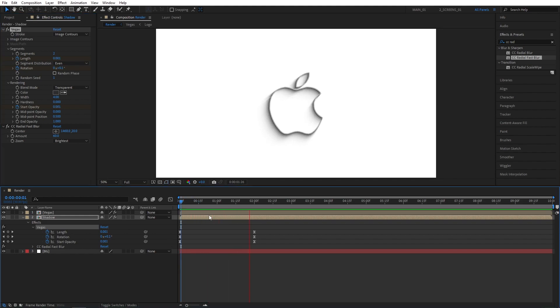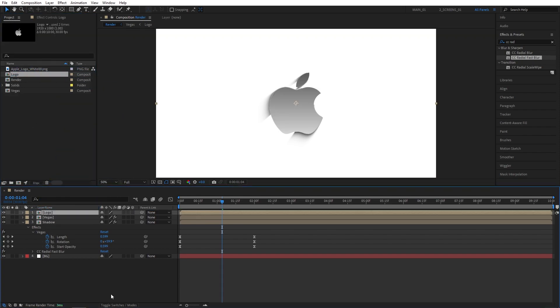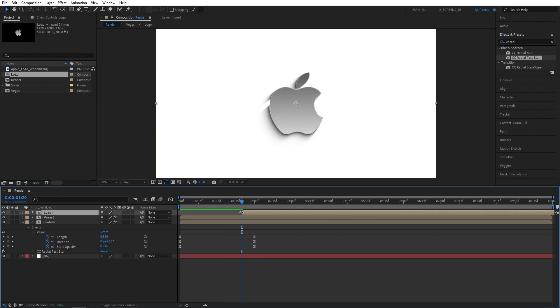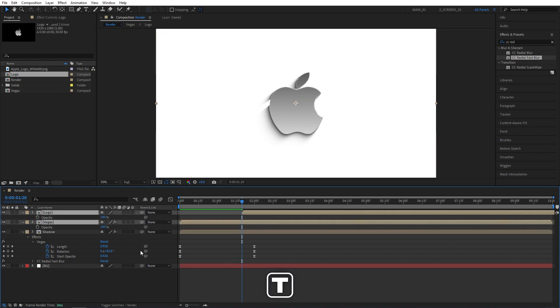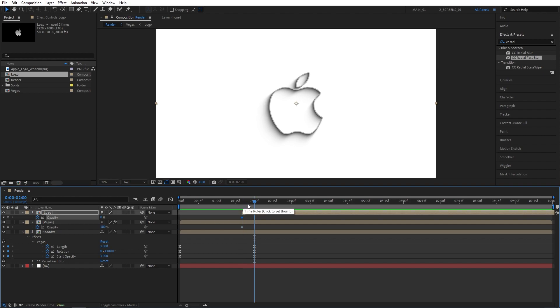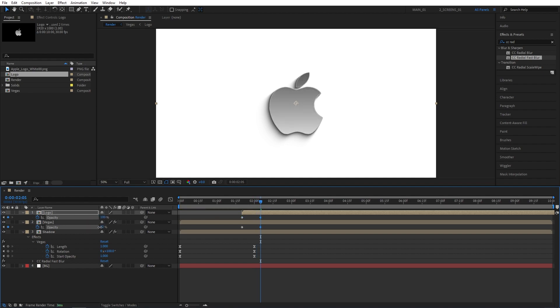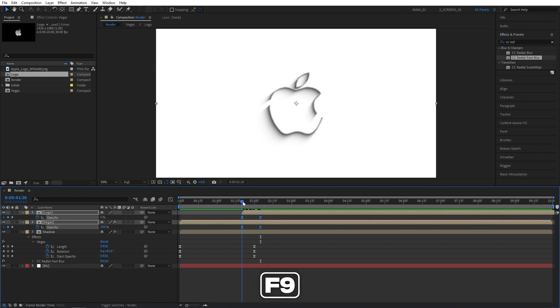Now open the project tab and drag the logo composition to the timeline above other layers. And let's move this logo composition to 1 second 20 frames. Just place the playhead at 1 second 20 frames and then offset the logo to that point. Then select logo and Vegas compositions and press T for opacity. Create keyframes for both. Set logo's opacity to 0%. From here, move 15 frames forward. So that would be 2 seconds 5 frames. Set logo's opacity to 100% and Vegas opacity to 0%. Then drag and select the keyframes and press F9 to ease them.